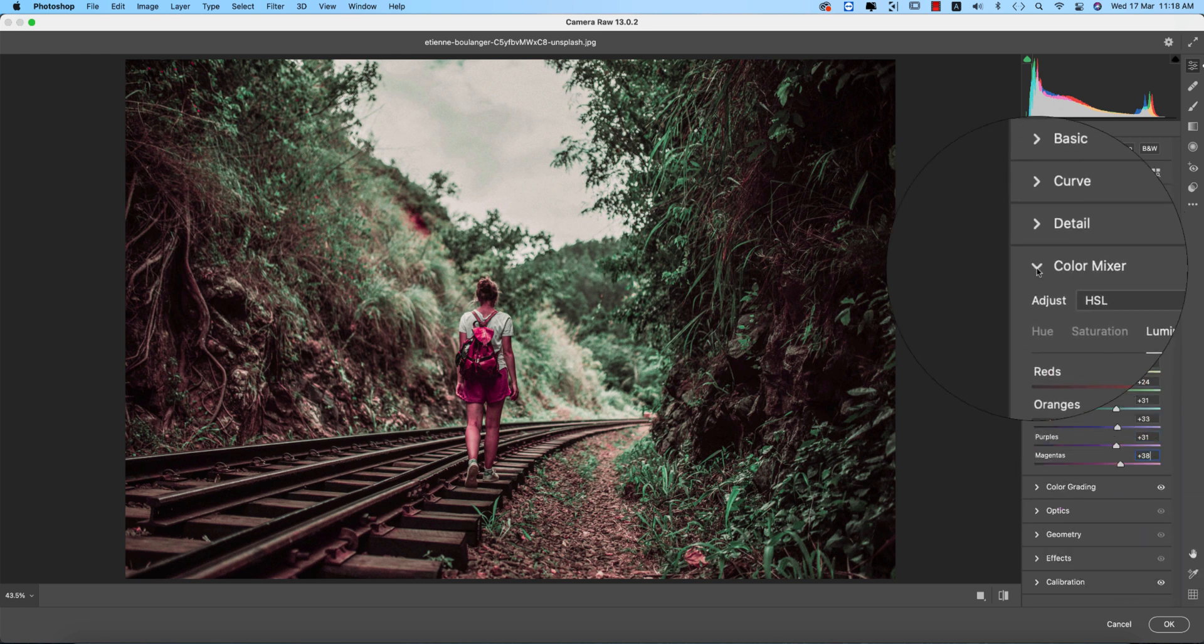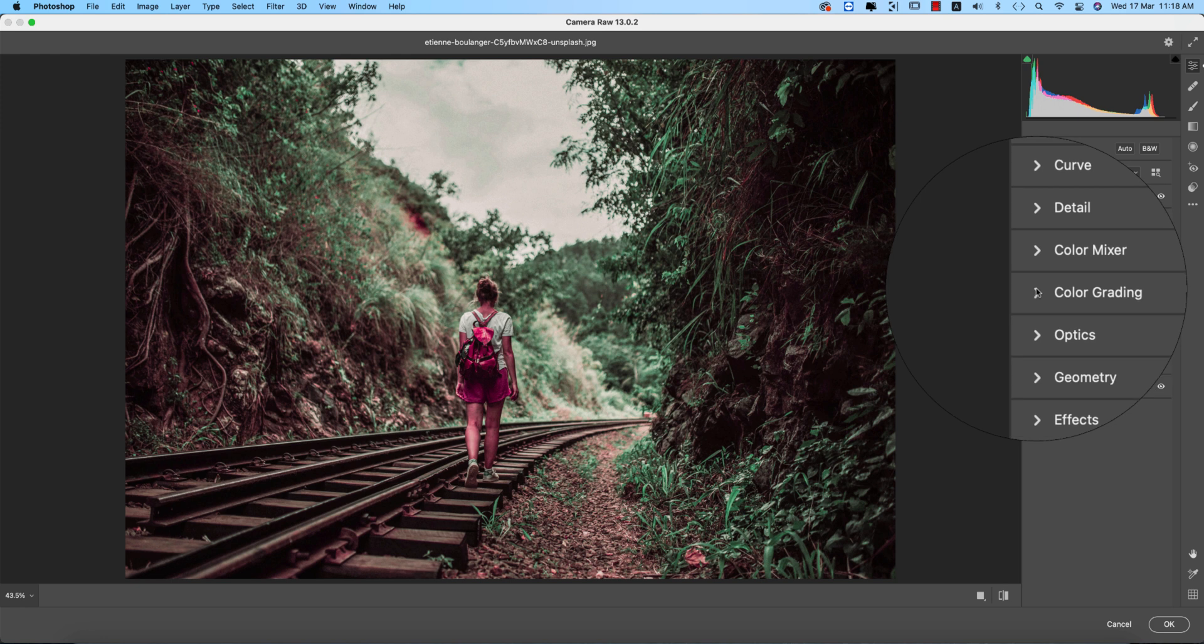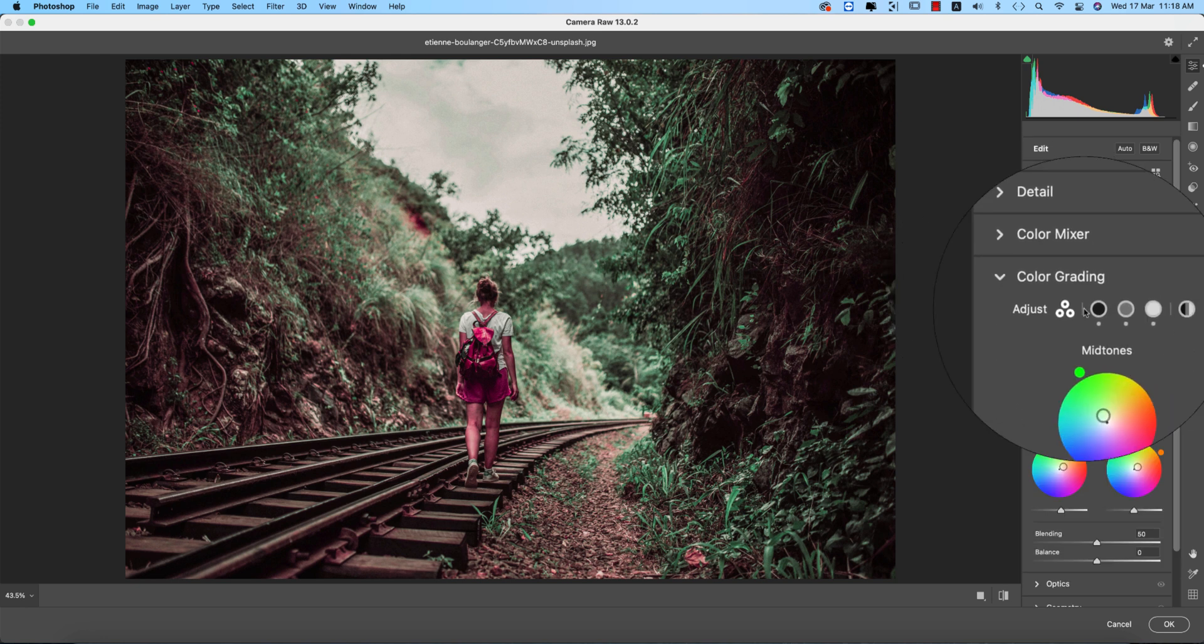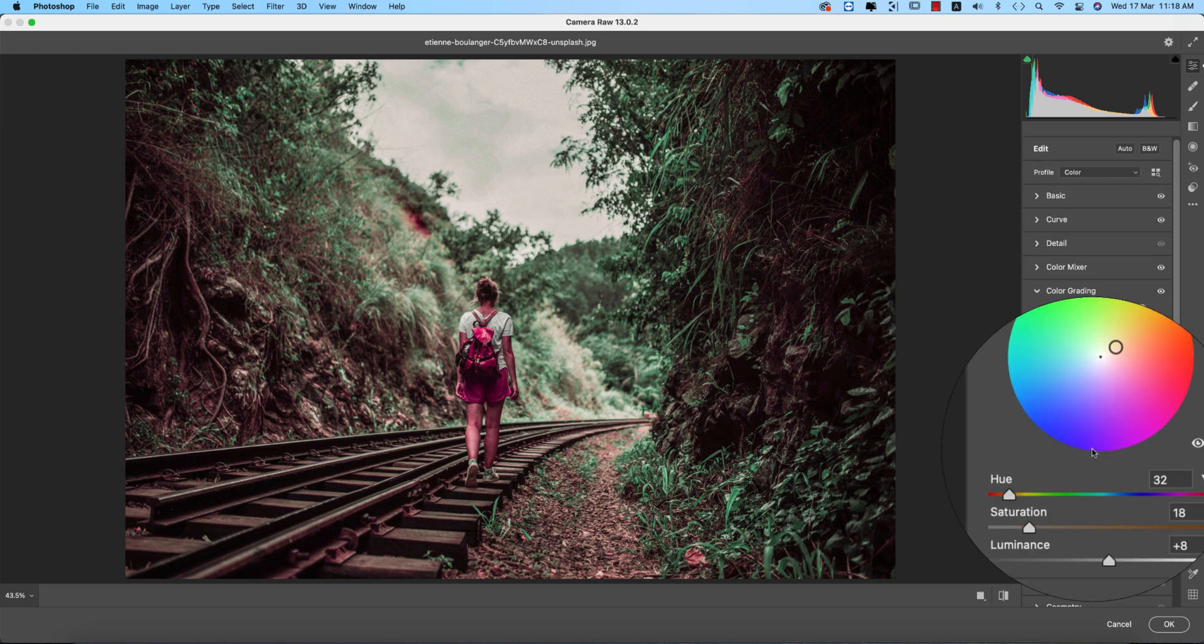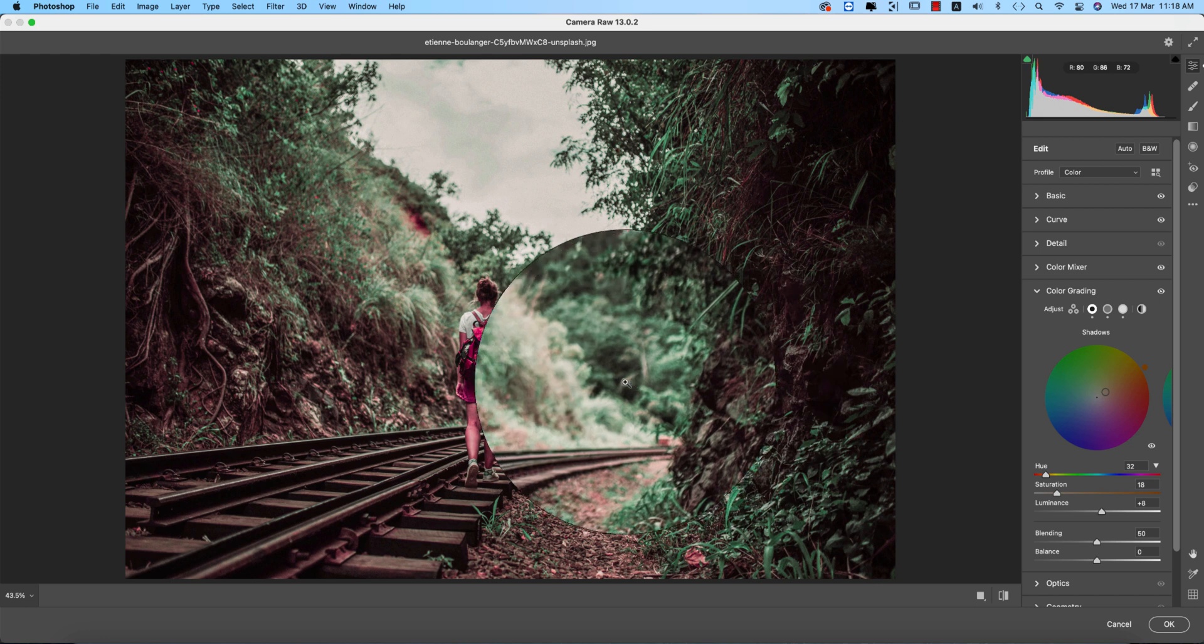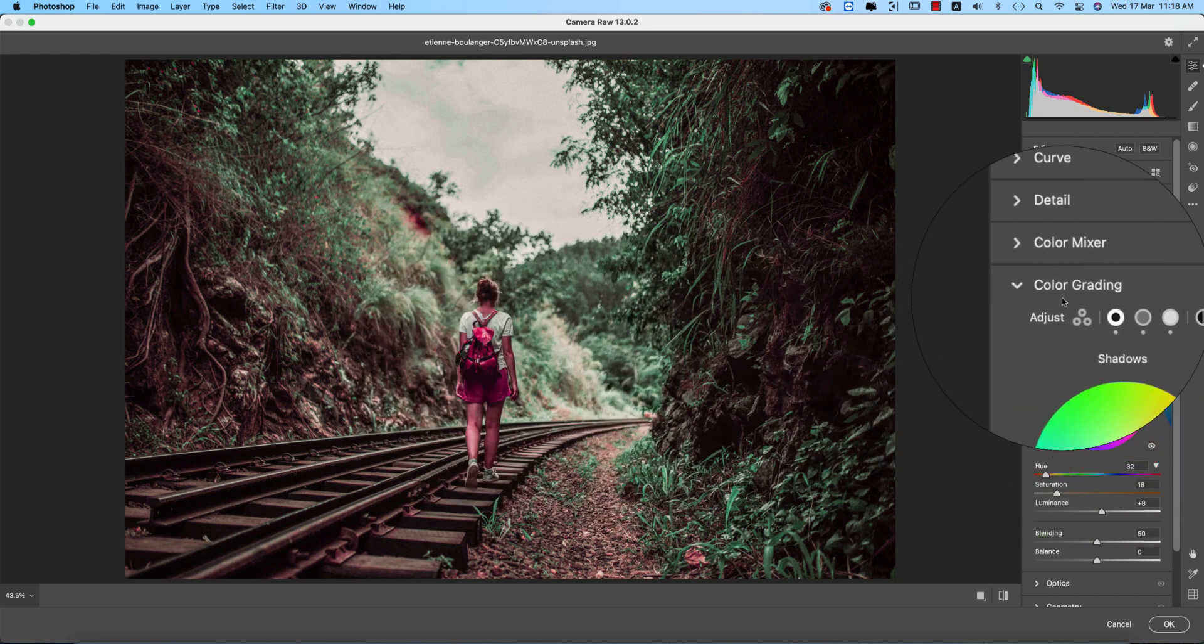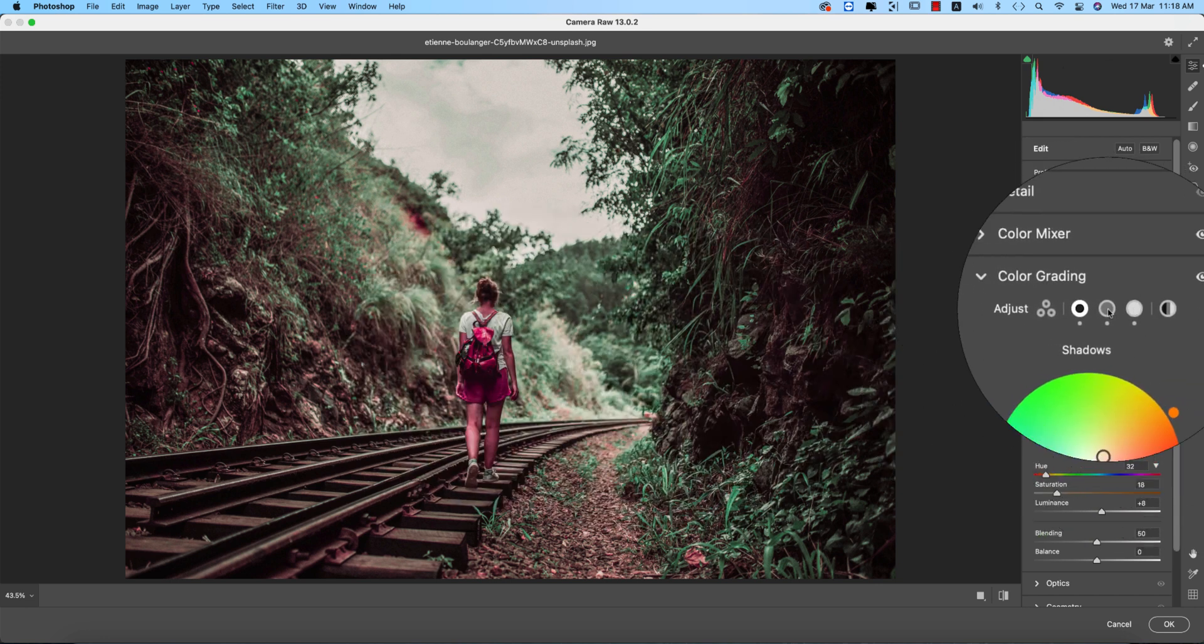Now the color grading, most important thing just because of the shadow color, highlight color, and mid-tone color. Three colors define the color grading. This one is the secret of the color grading.